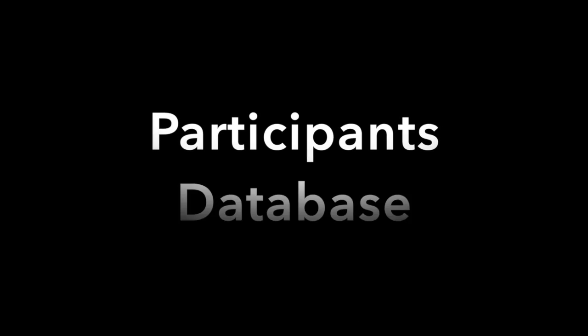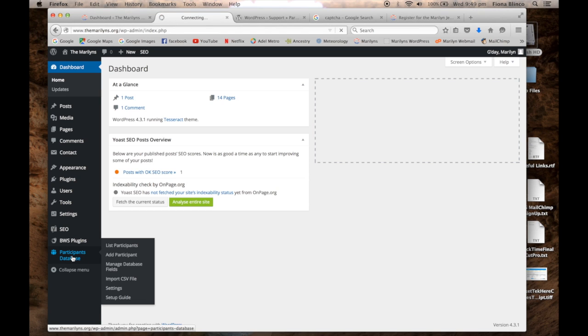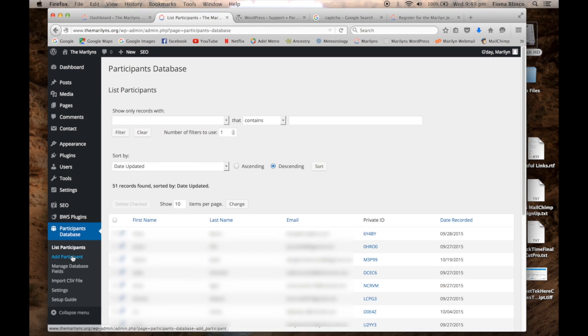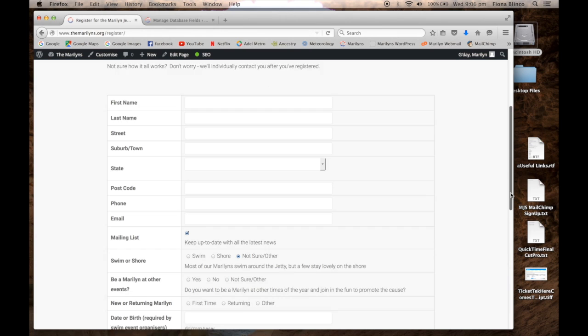Hi and welcome to a look at Participants Database, a WordPress plugin great for volunteer lists, event attendees, and other online signups. It's a free WordPress plugin that allows you to create an online form, collect information, and export those details to a CSV file.